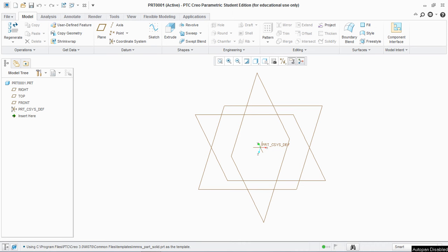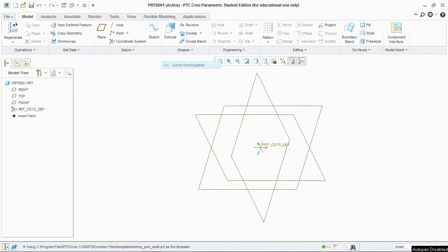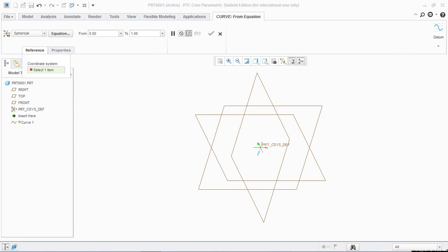So let's get started. Go to datum, go to curve and then go to curve from equation. Change Cartesian to spherical. Go to reference, select a coordinate system.